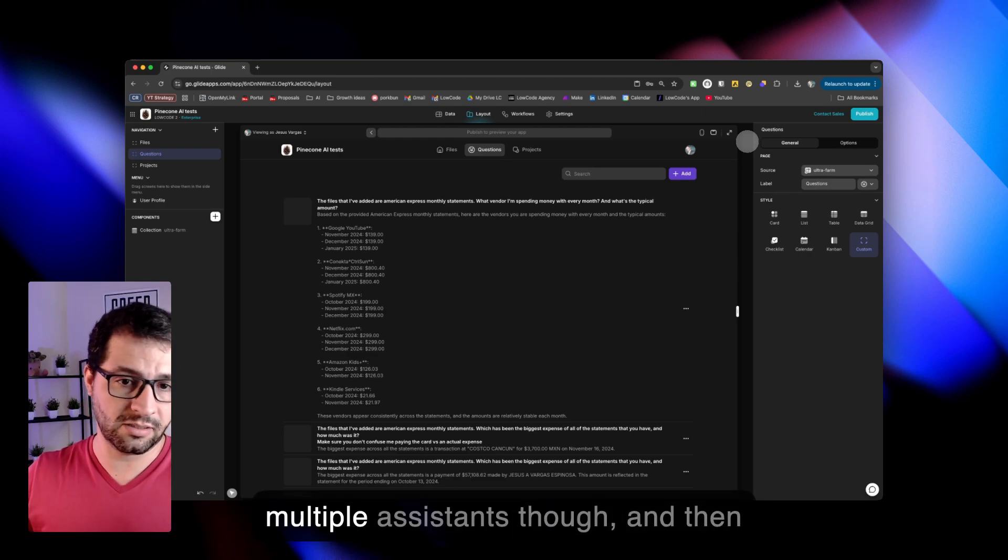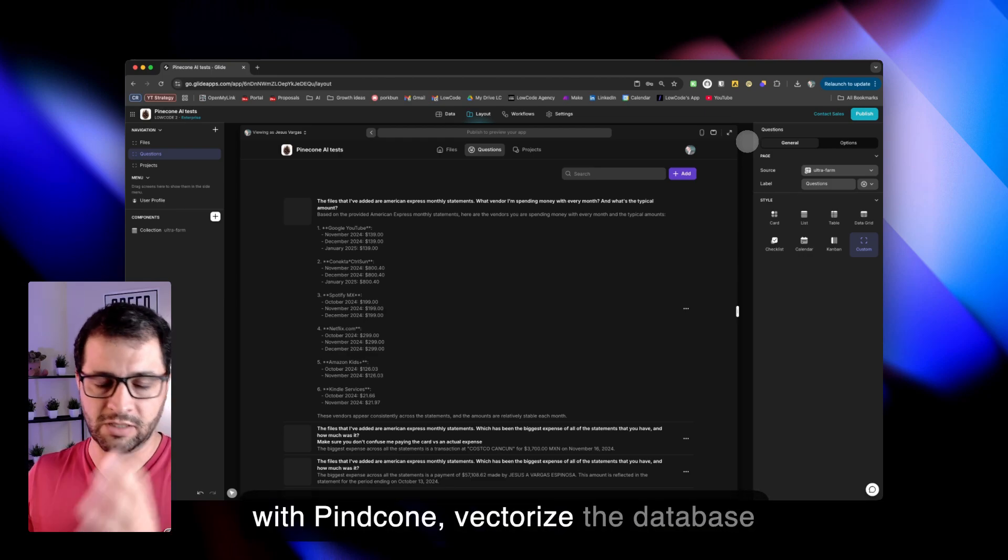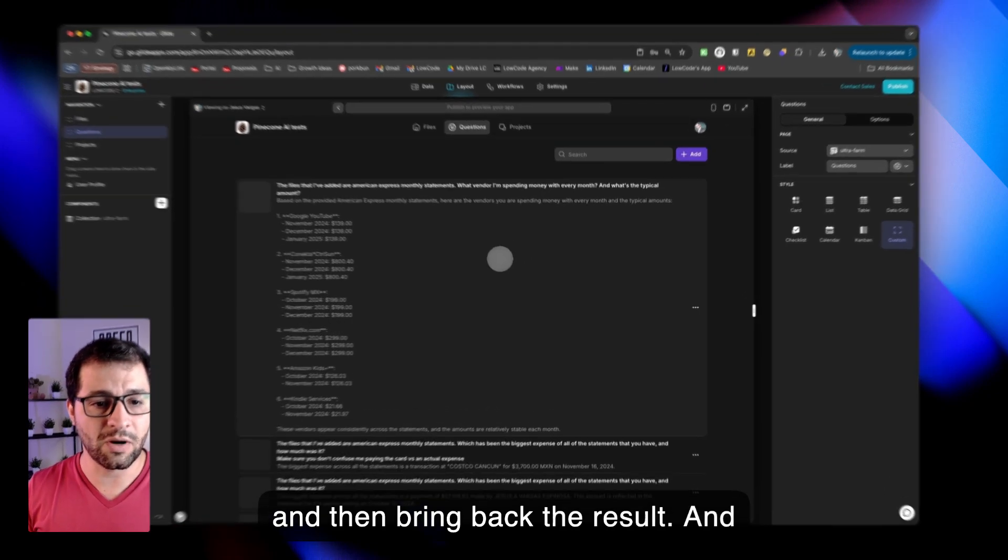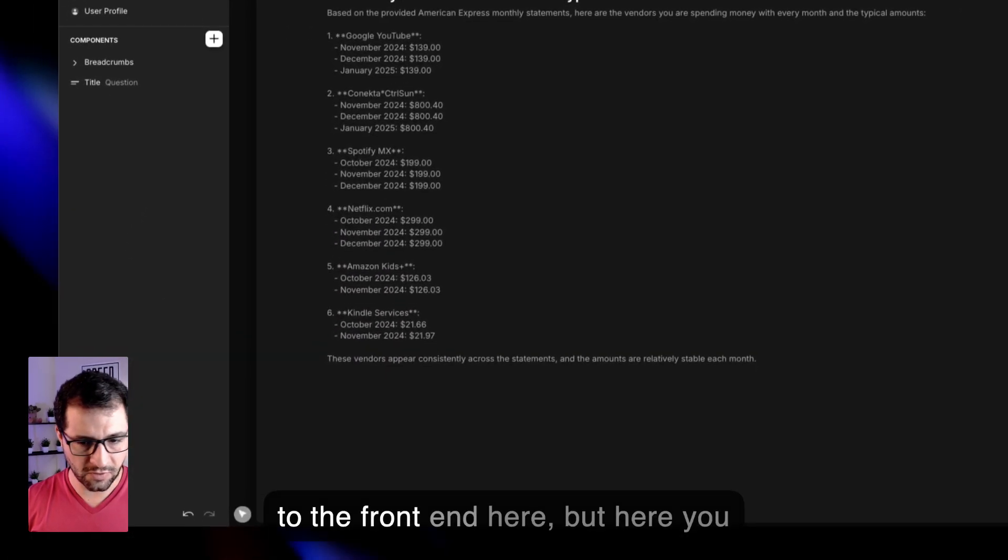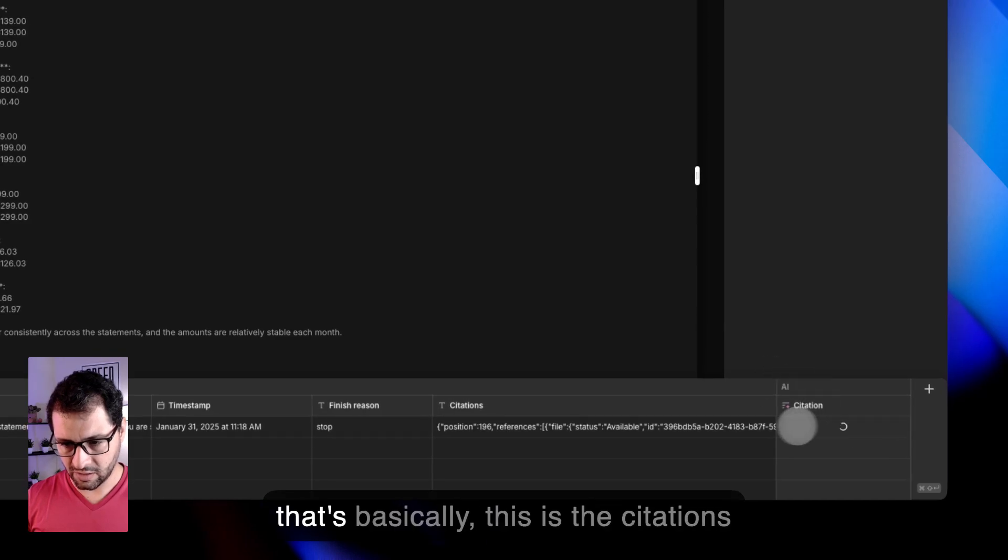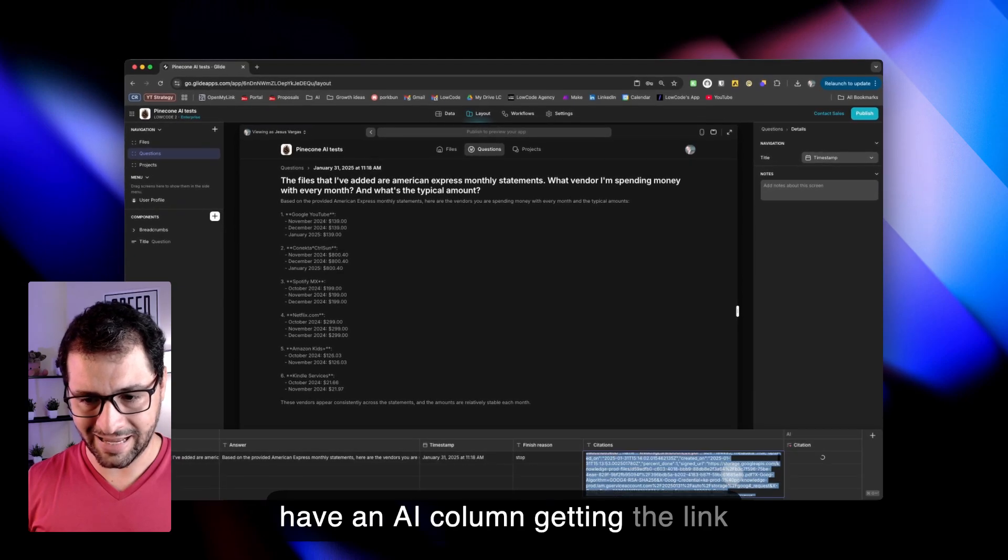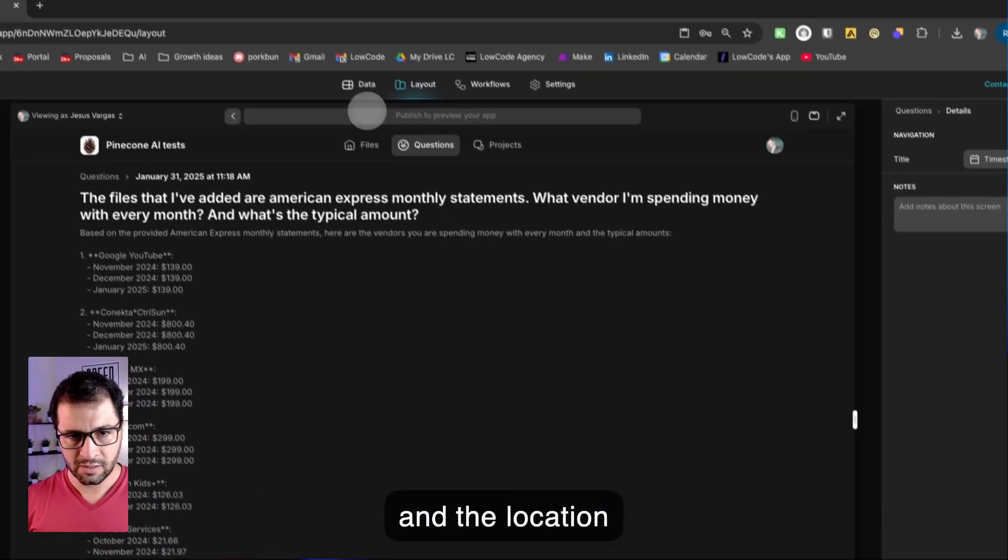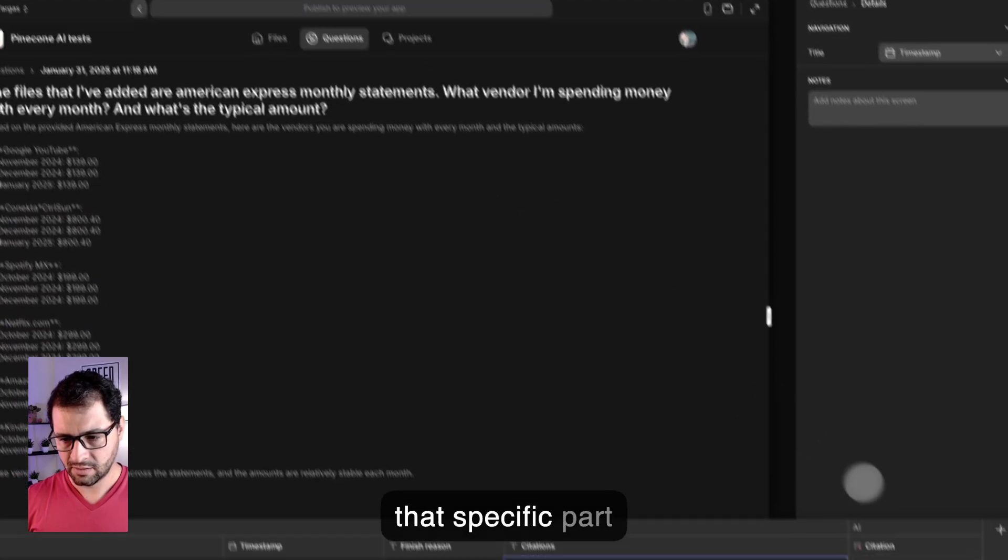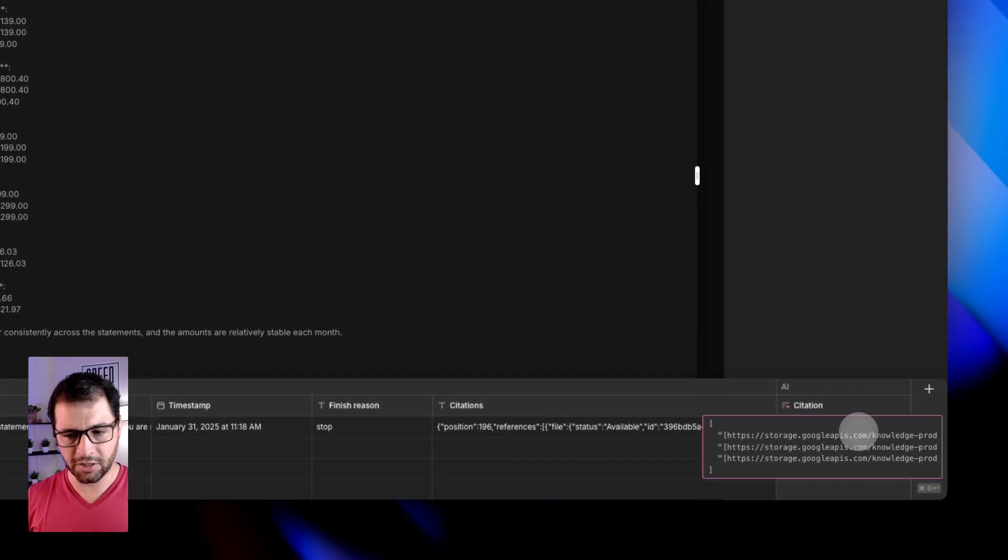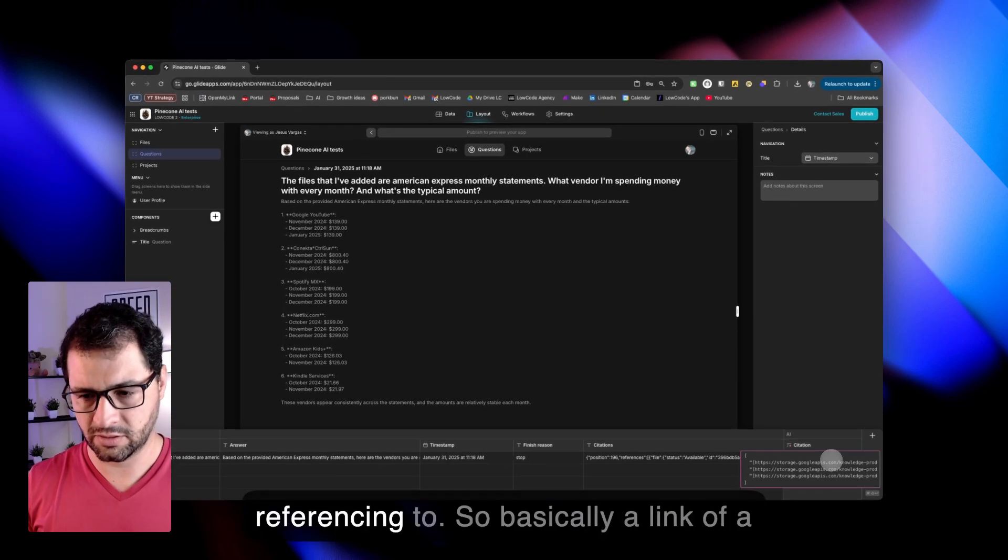You can have multiple assistants though, and then with Pinecone vectorize the database and then bring back the result. Even referencing, I haven't added that to the front end here, but here you can see that I have an AI column that's basically the citations that Pinecone is giving me. And then I have an AI column getting the link and the location to that specific part of the document that Pinecone is referencing to.